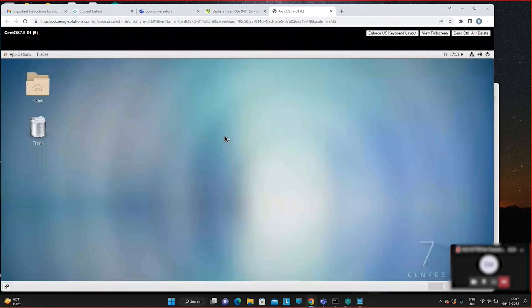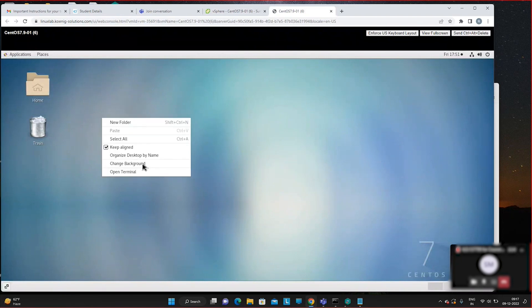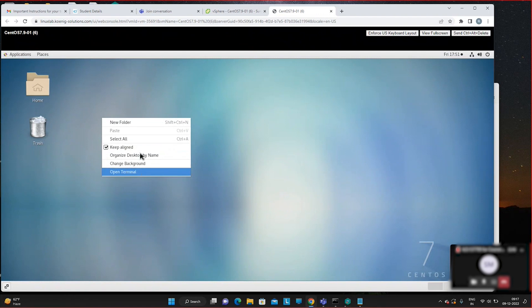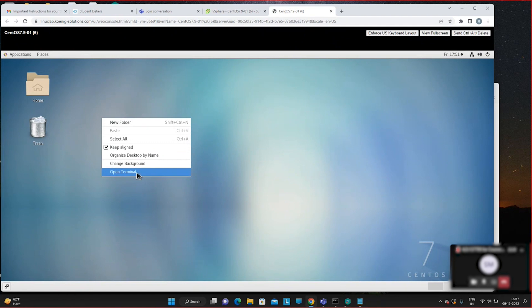Once inside the virtual machine, right-click on a blank spot anywhere on the desktop. The last option will be 'Open Terminal' — we need the terminal to run commands.